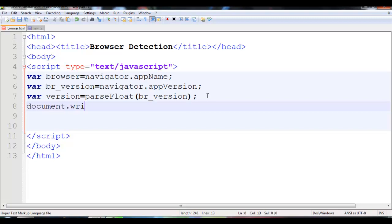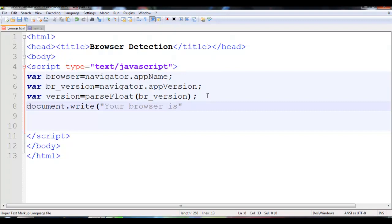I will use document.write to output the browser name. So I will write: your browser is, followed by the browser variable.